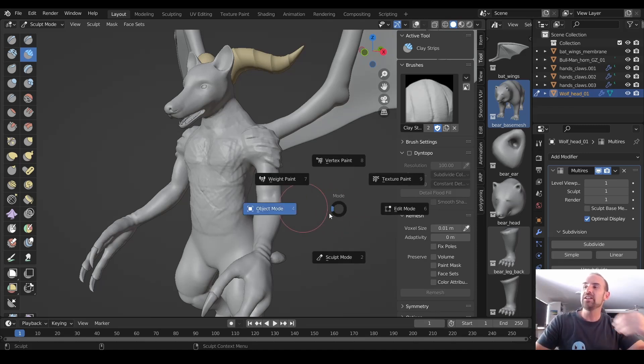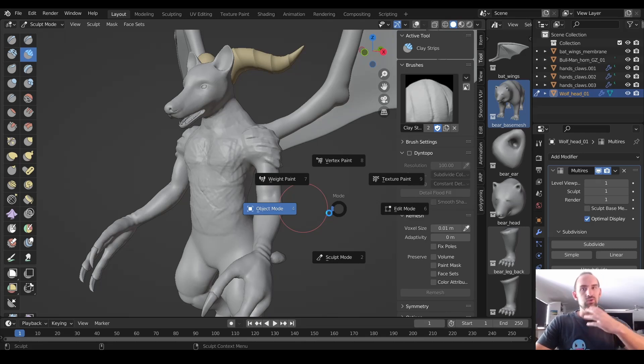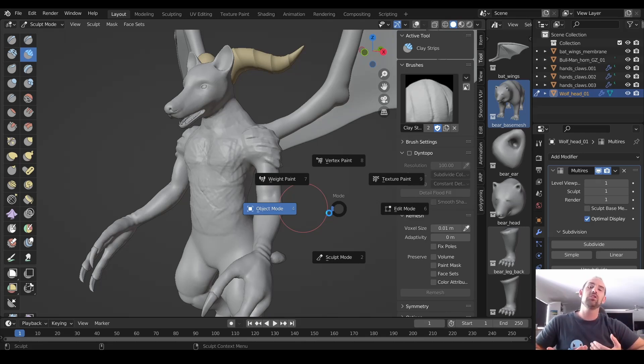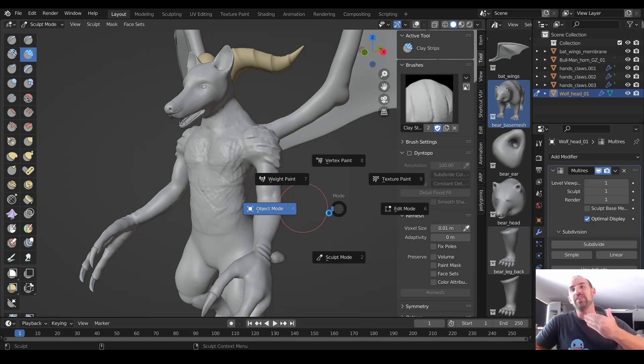Once you've added enough detail to your base mesh using tools like Remesh or Dyn Topo, make sure that you go through, re-topologize it, and then look at adding your multi-res modifier. Don't try and add it to these meshes that have this kind of bad geometry.